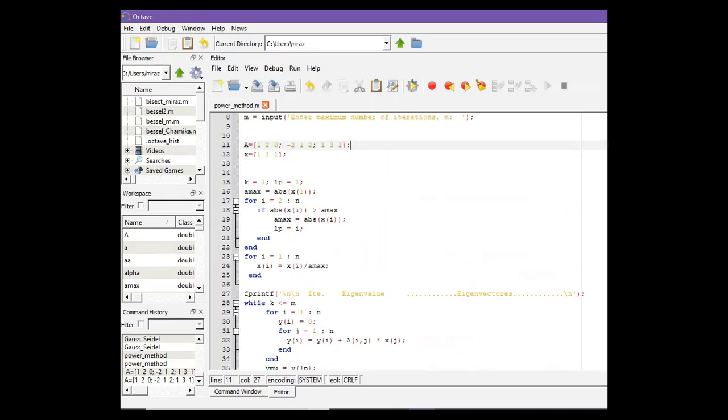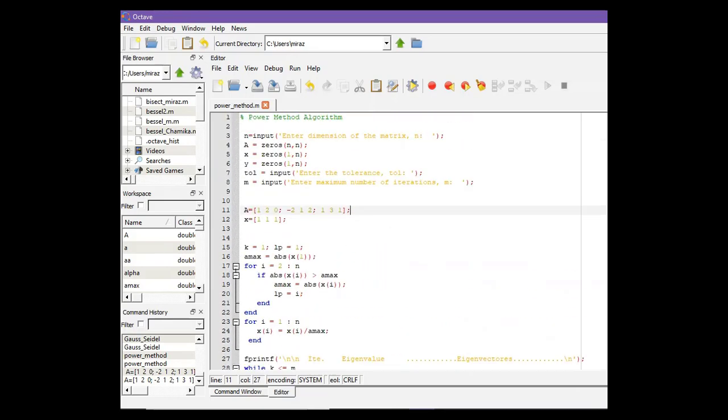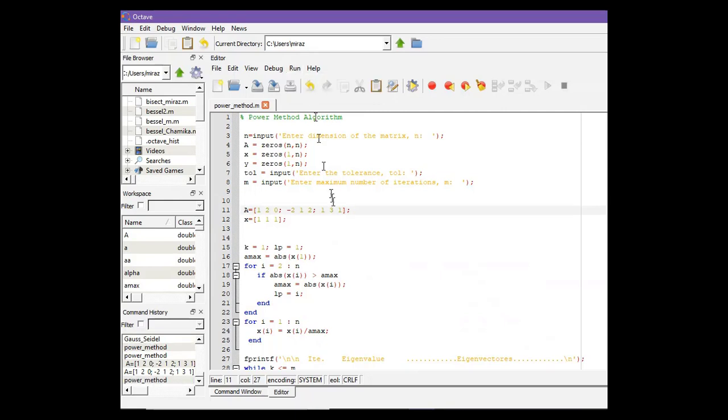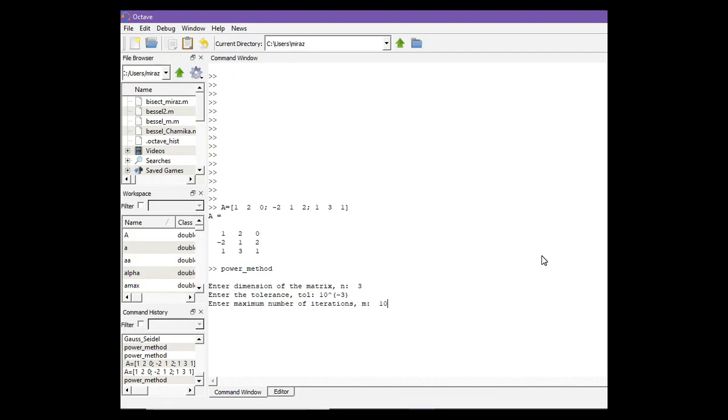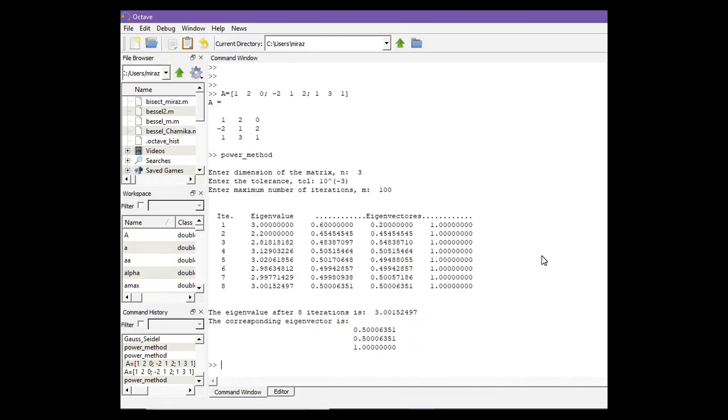Now let's run the code. So click on run and go to the command window. So the dimension of this matrix is 3 and tolerance is 10 to the power negative 3. And maximum number of iterations, suppose it's 100.